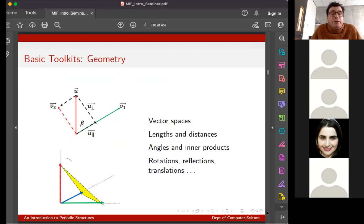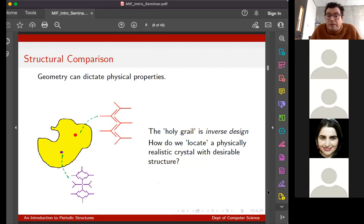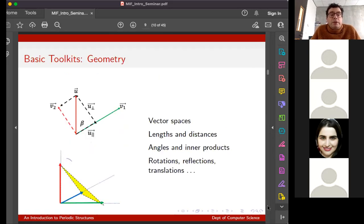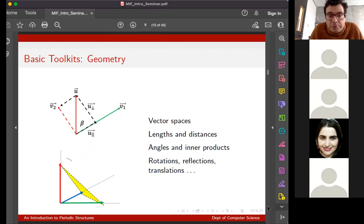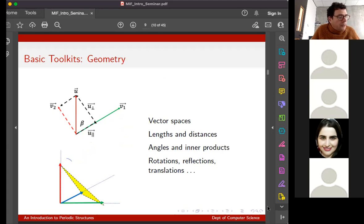The basic toolkit we use is geometry, because we're thinking of these things essentially as points in space. We put lines and bonds here, but the concept of a chemical bond is a knotty one - whether one exists depends on things like electron density. We just want to think of points in space, and when we do that we think of vectors and vector spaces, lengths and distances, angles, rotations, and all the other tools familiar from geometry.